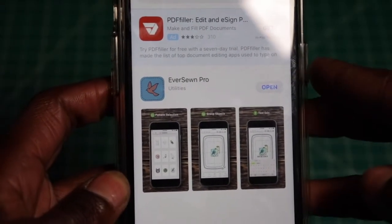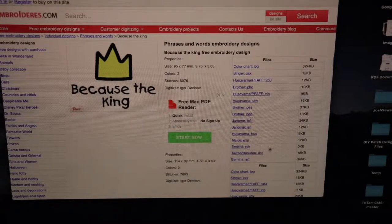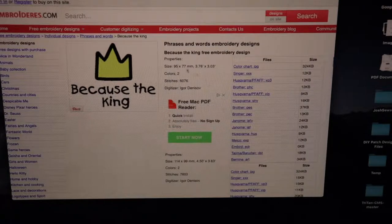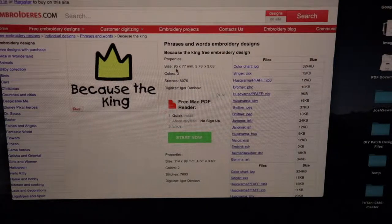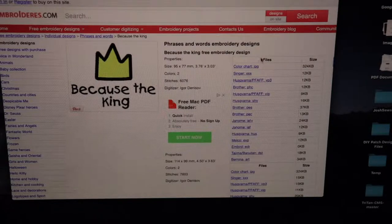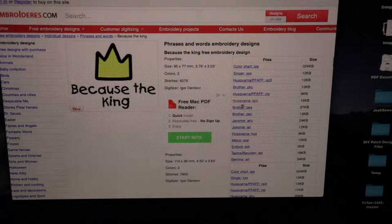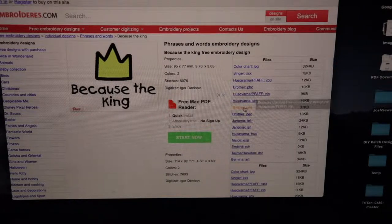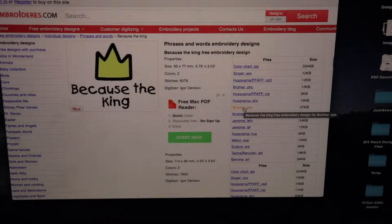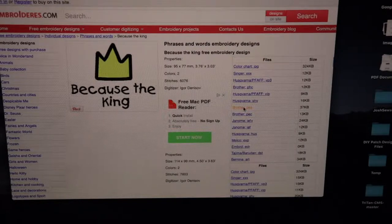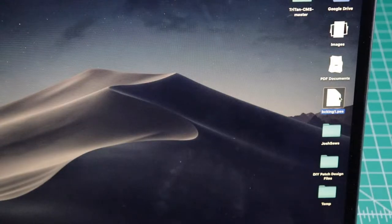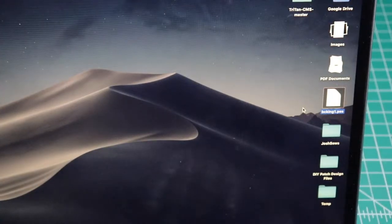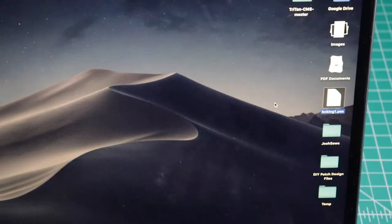The next step is we need to pull up our computer. Here's a website that I found that offers free embroidery designs. It tells you the size, the colors, how many stitches, and which file formats you can download in. I'm going to download this design in a brother .pes file format and save it to my desktop. Now that the file is saved to my desktop, the next step is to connect my iOS device to my computer.